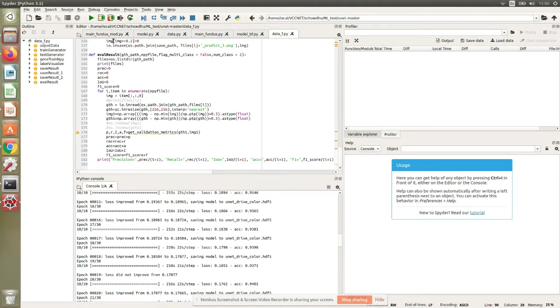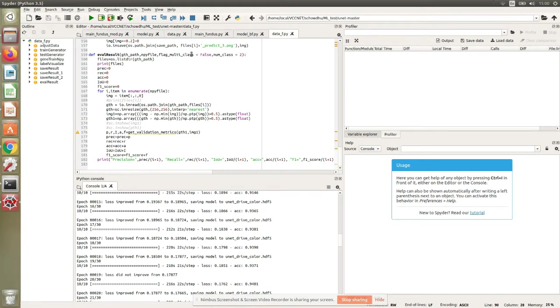The main fundus along with the modified version of the U-Net model and this data function along with the evaluation code, I will be putting in the Google Drive folder for you to access and use for your own requirements. Now let's quickly start looking at the results.